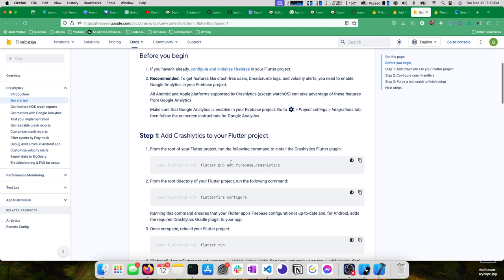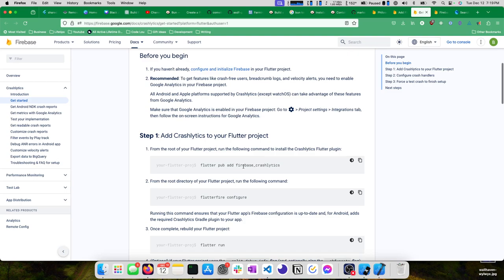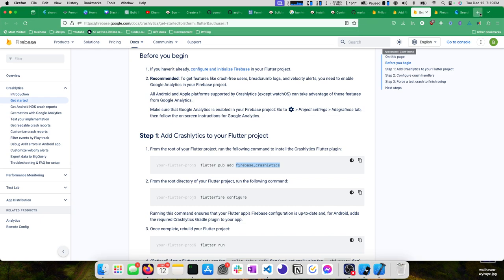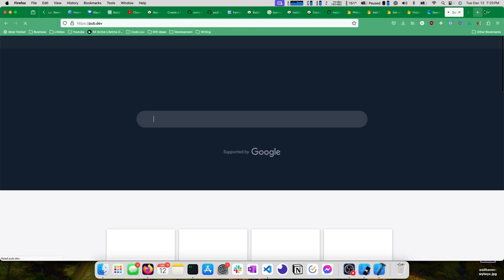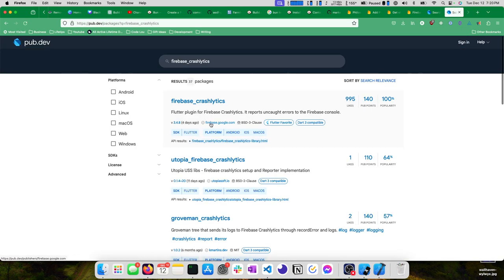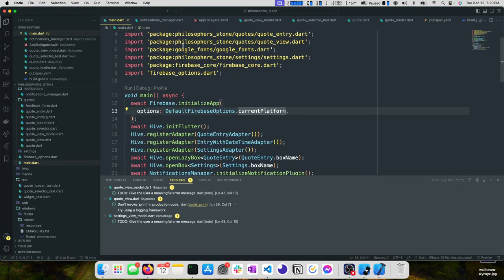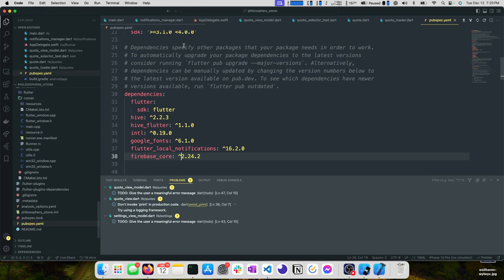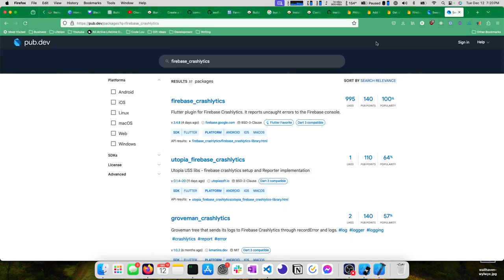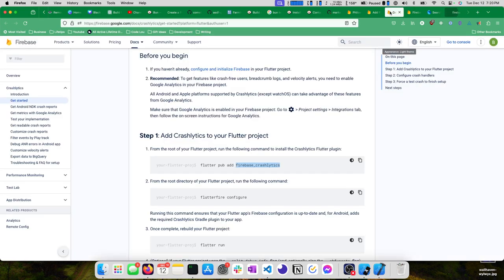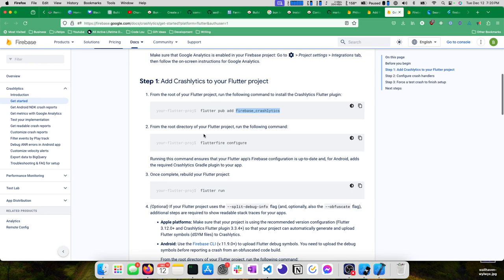Get started with Firebase Crashlytics. Flutter is selected. To finish setup you'll need to force the test exception to be thrown and send your first crash report to Firebase. Nice and easy. We can run Flutter pub add Firebase Crashlytics. My environment is a little messed up at the moment. So we'll do this the alternative way, which is go to pub.dev, search the package, and then find 348 is the package version. We'll come back to our pubspec and do caret 3.4.8.